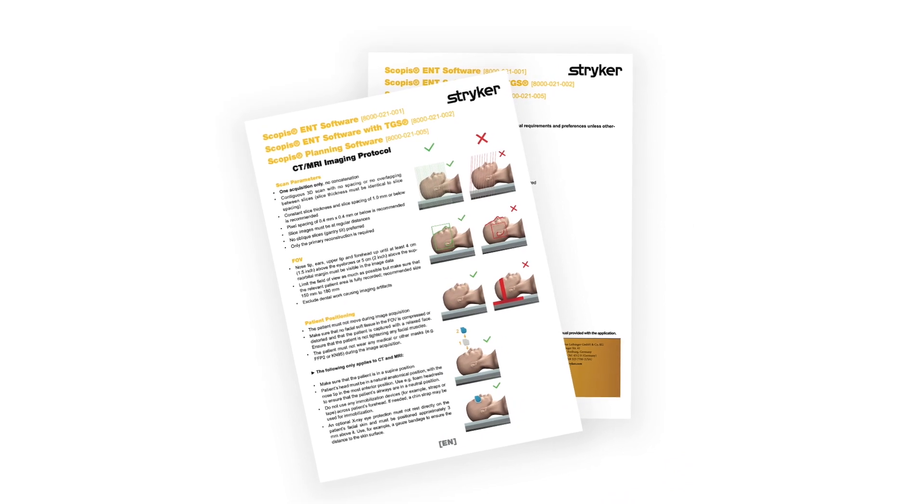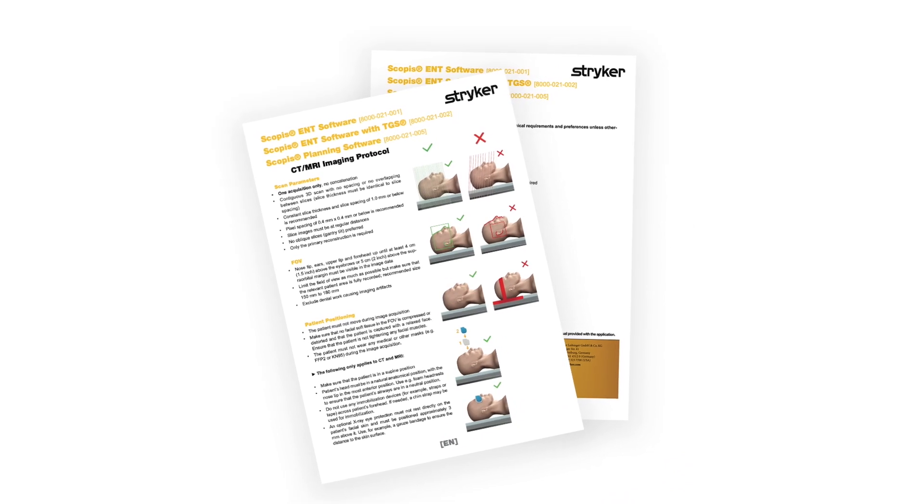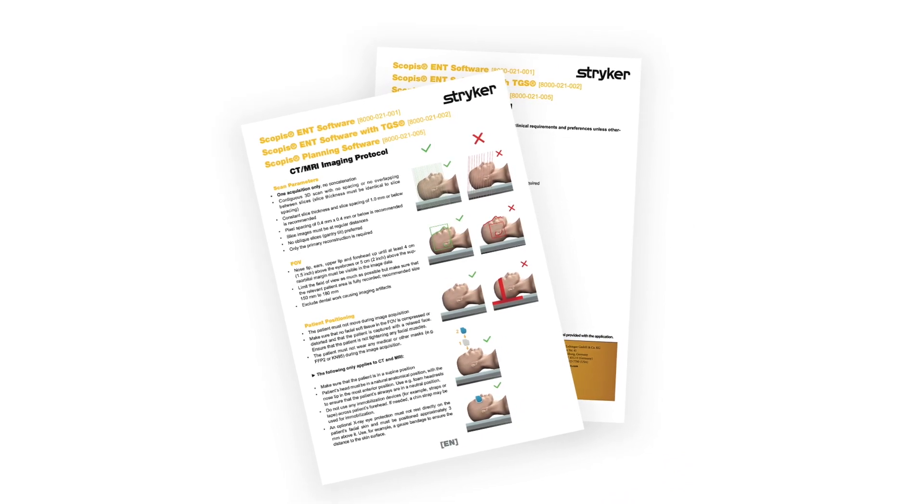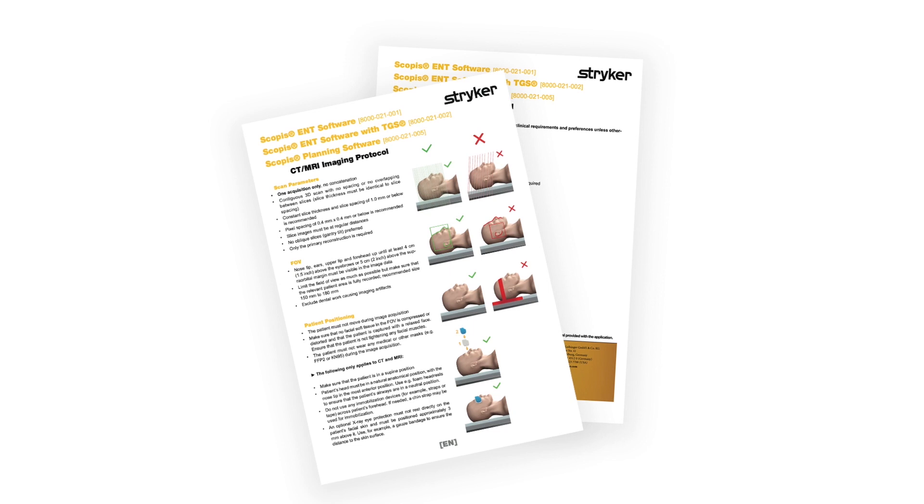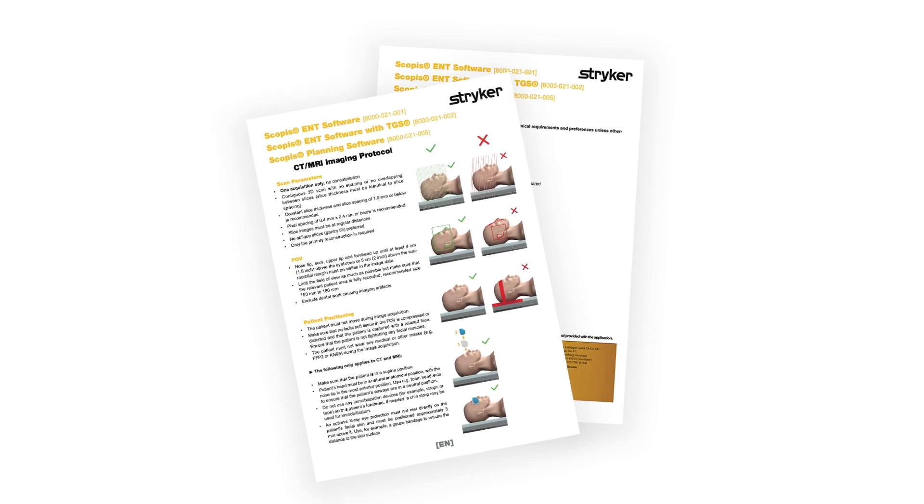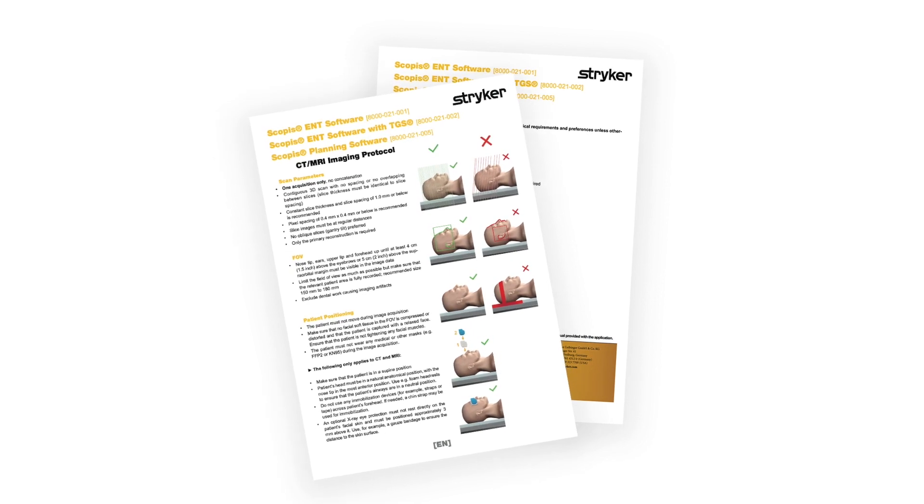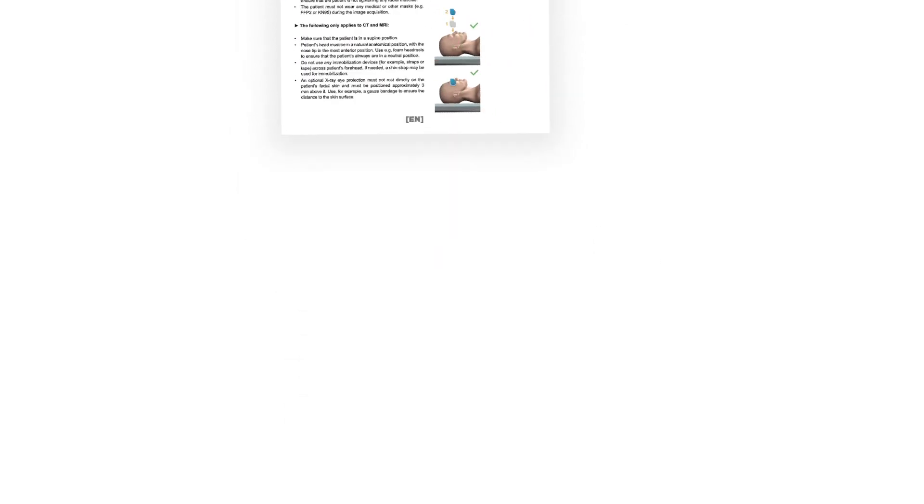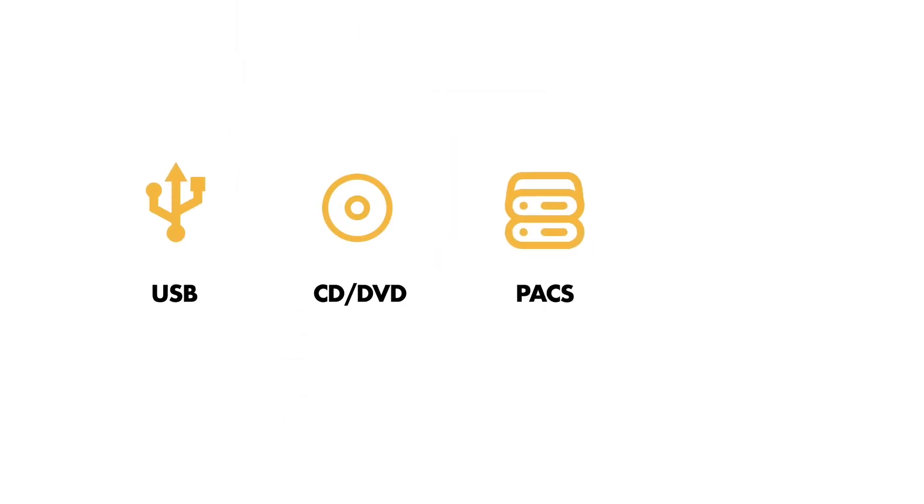When getting your imaging data from your local imaging provider, always make sure to follow the specific Scopus CT protocol. Images can be uploaded onto the system via USB, CD-DVD, PACS server, or local area network connection.